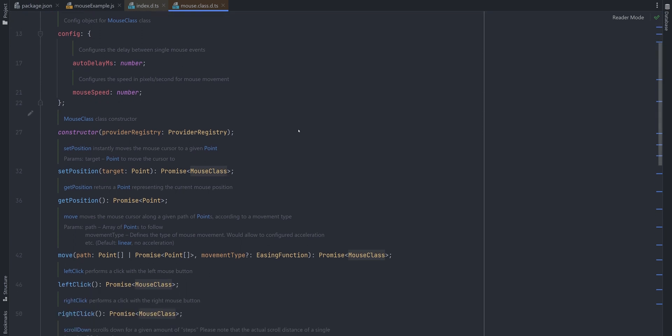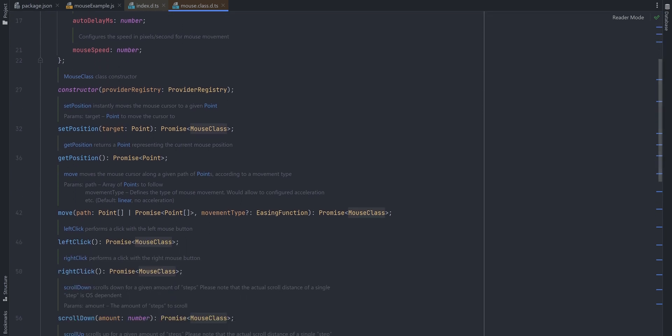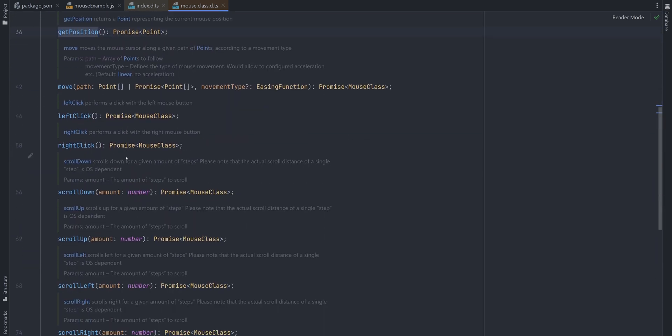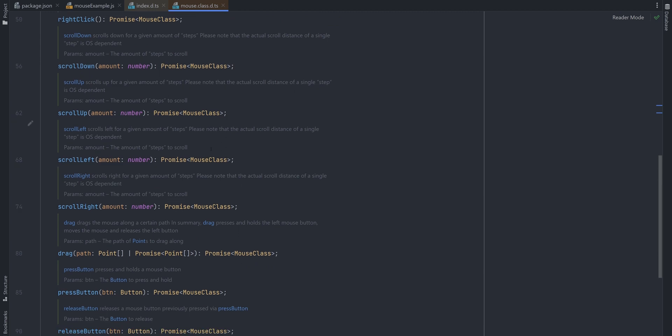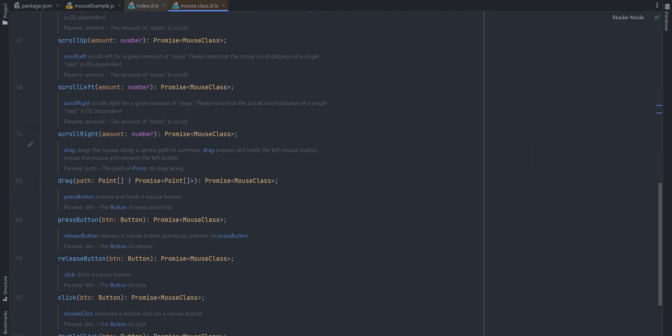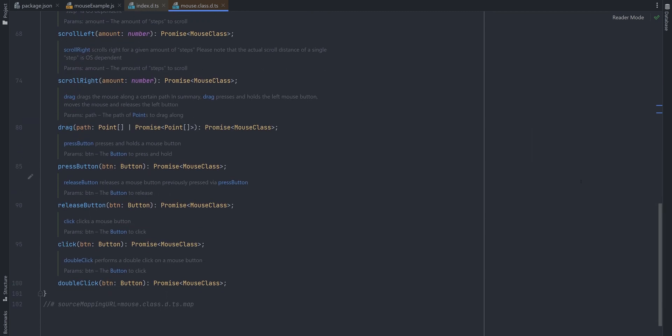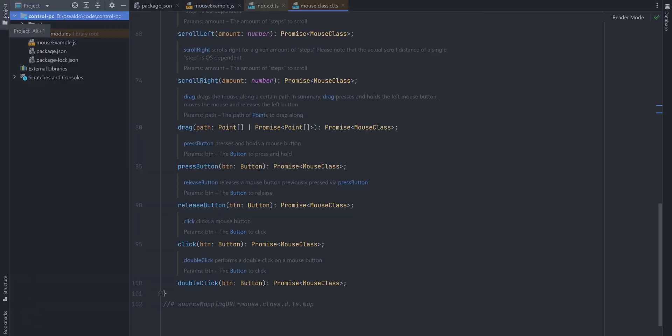Of course, mouse API has more to offer, like getPosition to get the current position of the mouse, left, right, and double click actions, scrolling behavior, and dragging. But more on that a bit later.